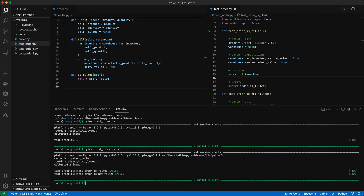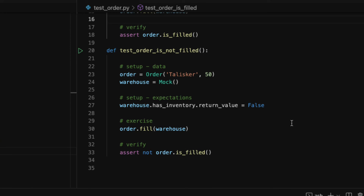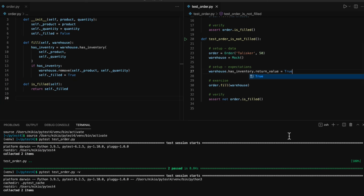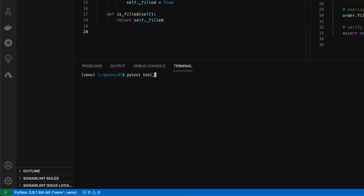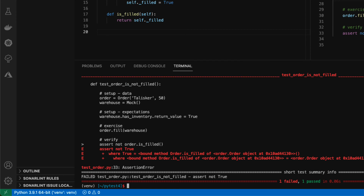If this example looks confusing at first glance, you can try changing the return value and see what happens. For example, you can change the return value of has_inventory to true in the second test, and the test fails. You can see that the is_filled method returns true, because has_inventory returns true, meaning the inventory has enough talisca. Hopefully you can see that you can fully control the behavior of the dependency, which is the warehouse object, because we are using mock instead of the real warehouse object.